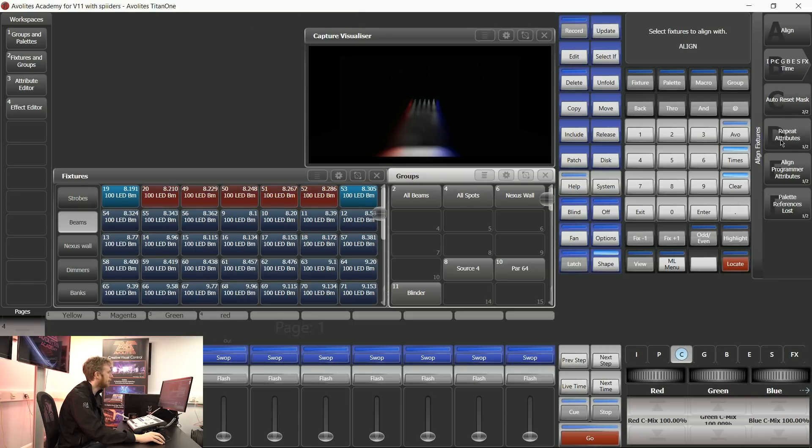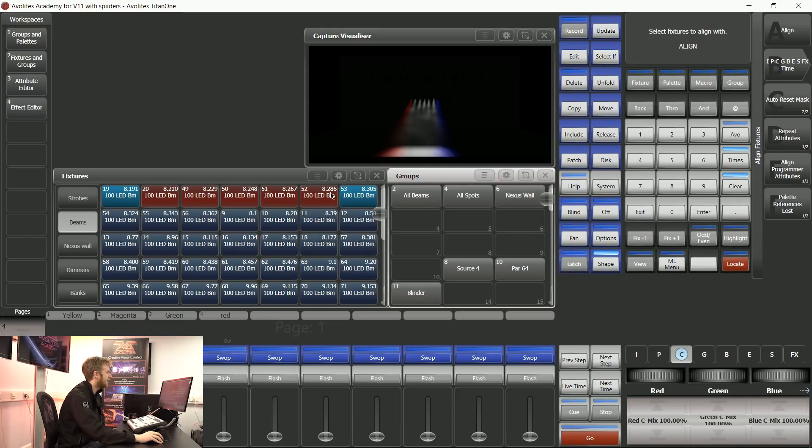What's going to happen then is all of these fixtures that I selected from left to right beforehand are going to go red. So they're currently waiting for an instruction.